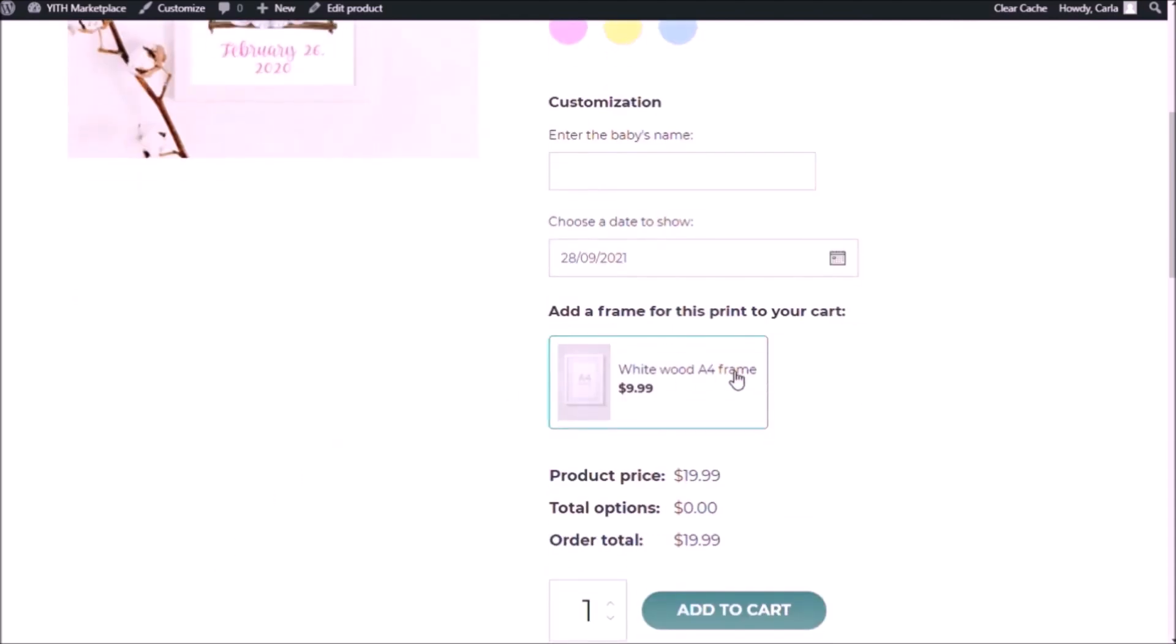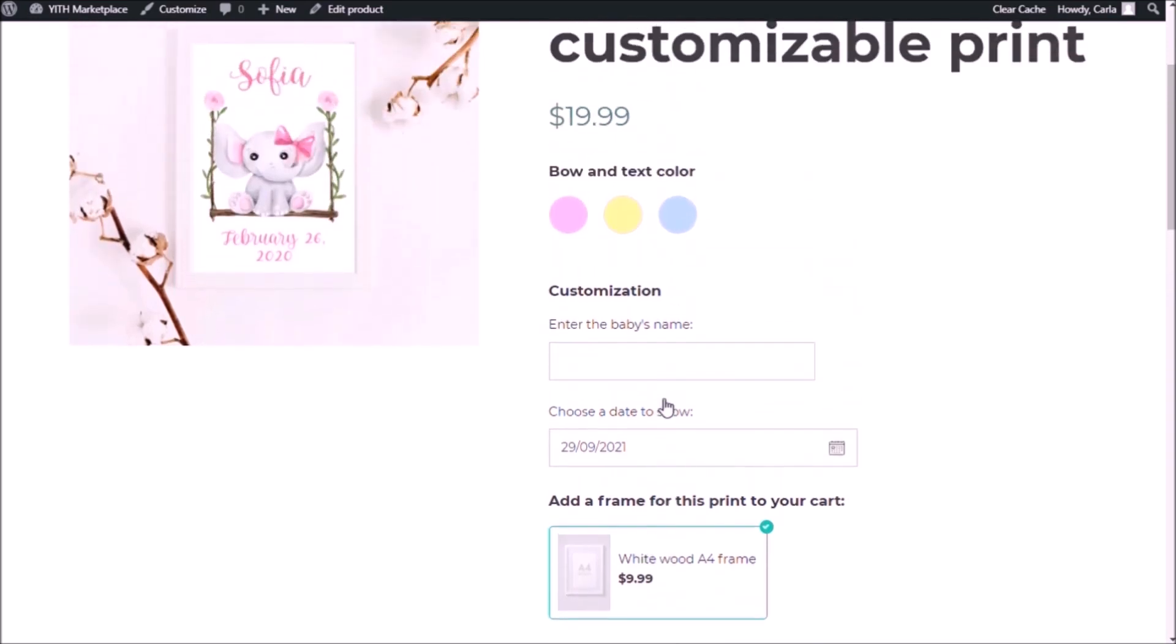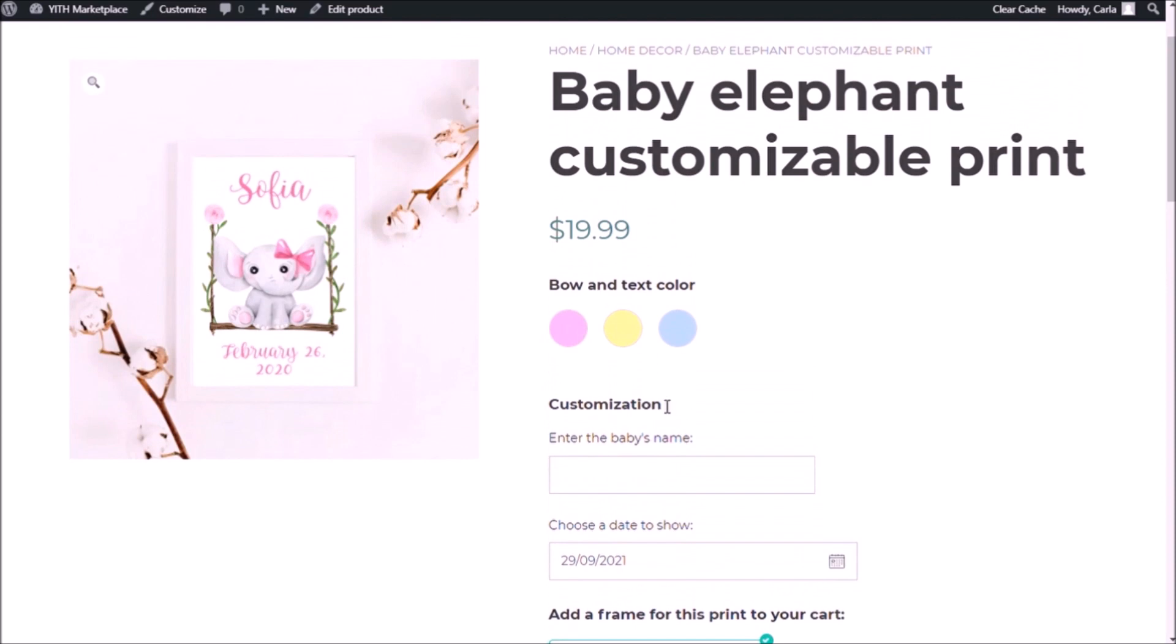There's my whitewood A4 frame. There's my label. I didn't add a tooltip. Add a frame for this print to your cart. If I add this to cart, the price is going to go up, of course, because this product is linked to the actual product's price.